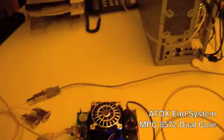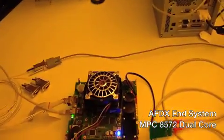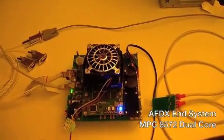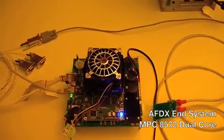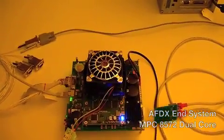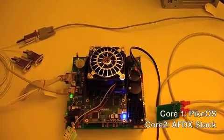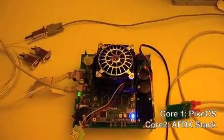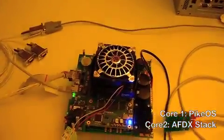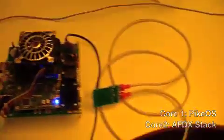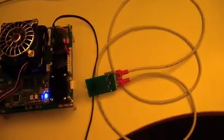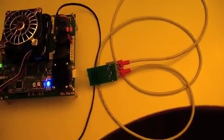Hi, we're going to quickly introduce our AFDX solution here. Here we have a MPC-8572 board, which is an actual AFDX end system.